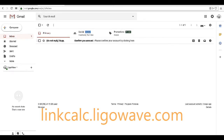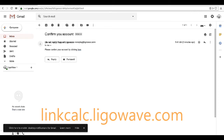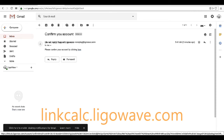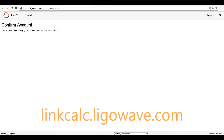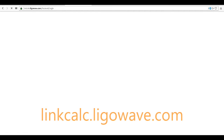You will receive a confirmation email. Open the email and click the link to confirm your account. Now you can login to your new account.